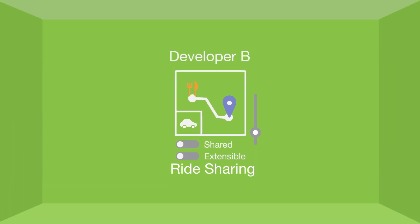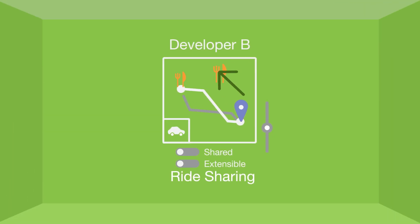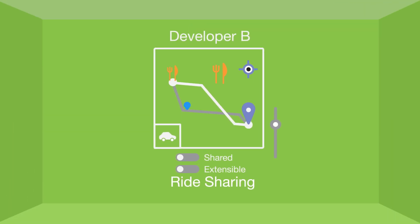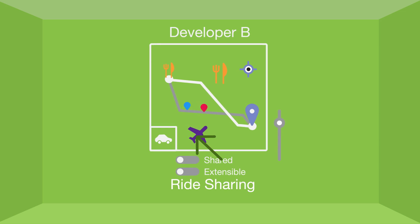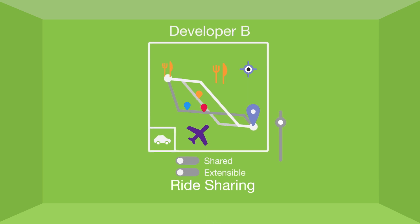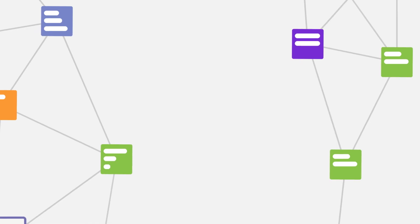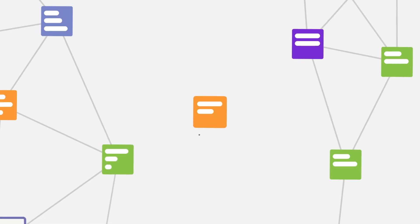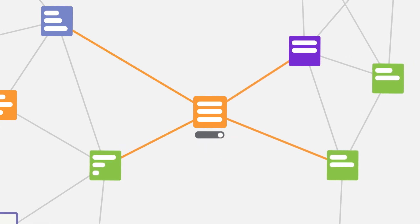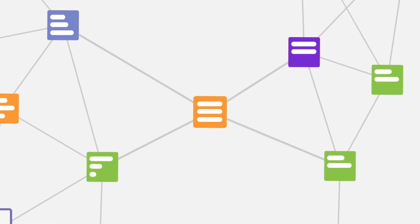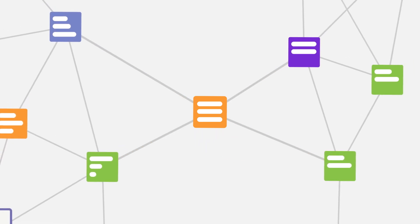That's not much work for Developer B to make his ride-sharing domain even more powerful and comprehensive. And, as developers contribute across the Houndify platform, each existing domain can grow that much stronger.